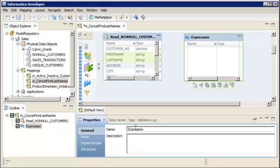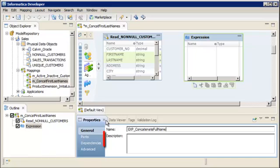Informatica naming convention guidelines use an EXP prefix. You can also add a description.